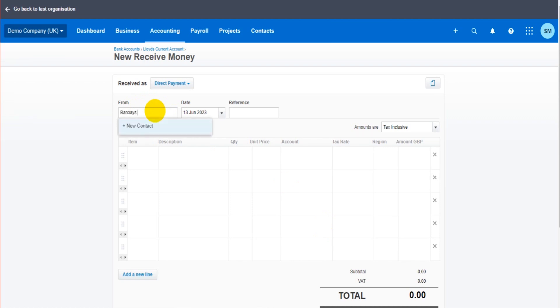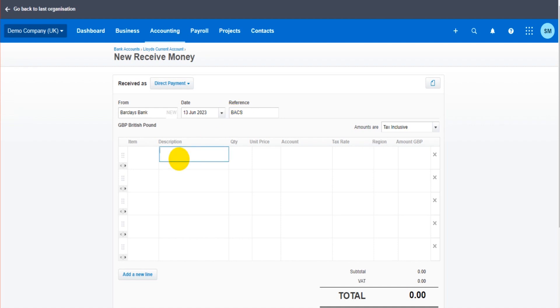Let's do Barclays Bank this time, because we're going to record interest received. One, let's say £2.03, $2.03.